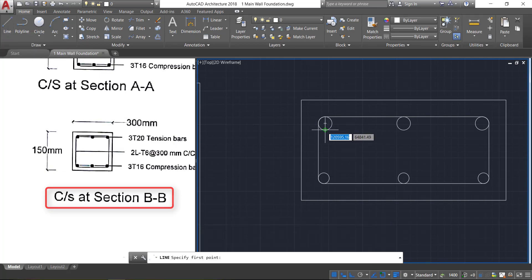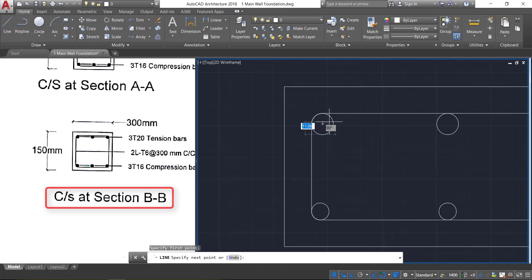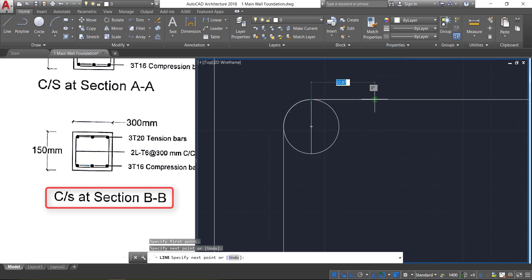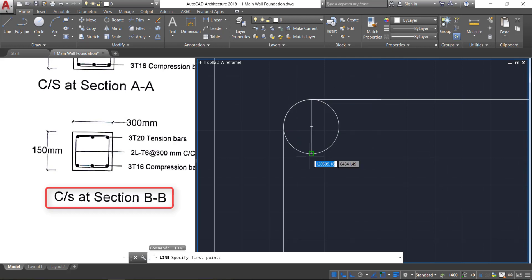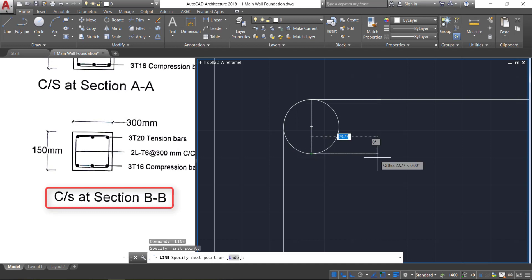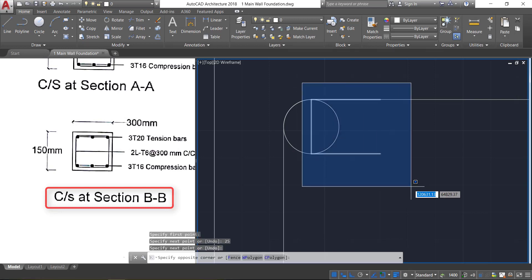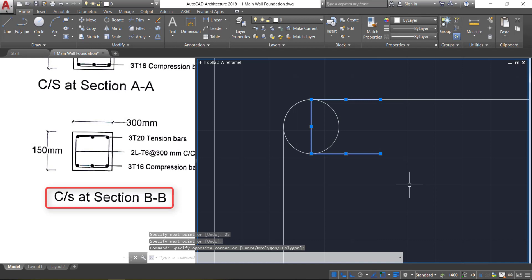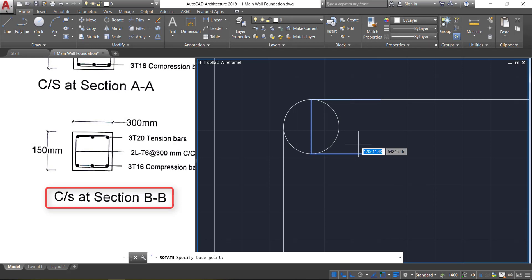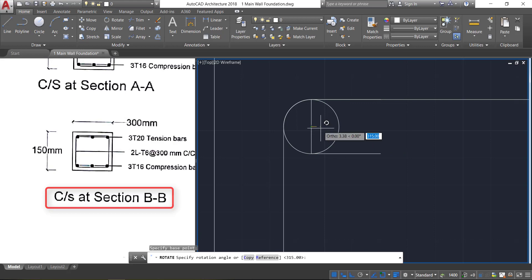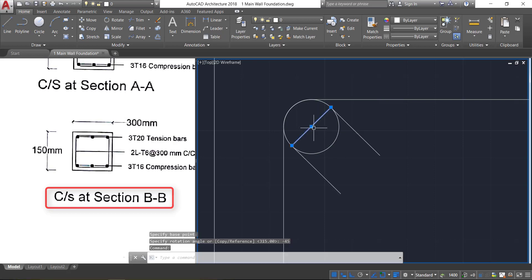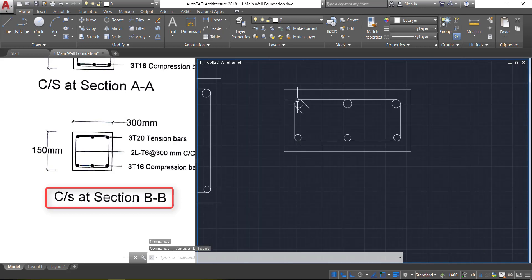Now to show the interlocking of the stirrups, draw a line from end to end and provide a horizontal length of 25 mm at the top and 25 mm at the bottom. Now select these two lines by window selection, click on rotate, take the midpoint as the base point, and provide an angle of minus 45 degrees. Now select this line and delete it.